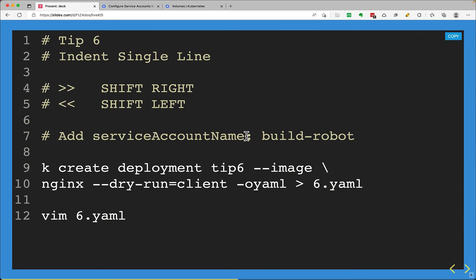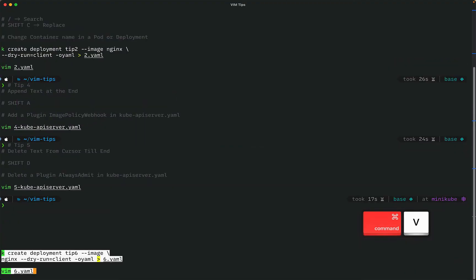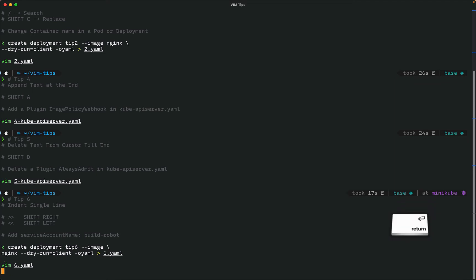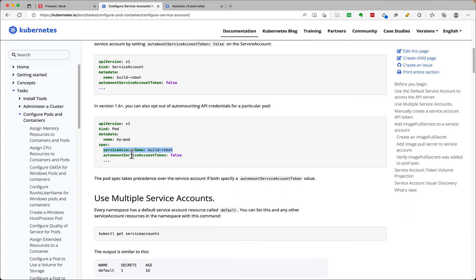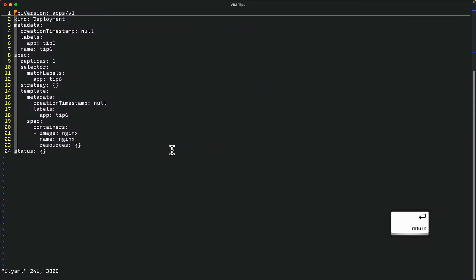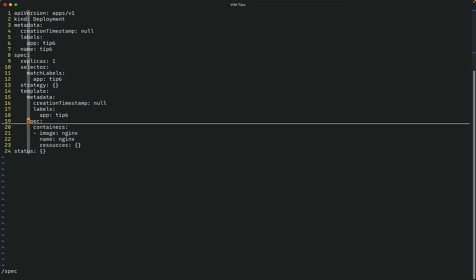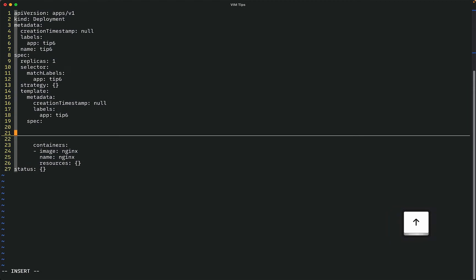Next tip is inserting single lines with correct indentation. The question asks me to add a serviceAccountName 'build-robot' in my deployment. To indent right we press the right angle bracket twice, and left angle bracket twice to shift left. I open the YAML file, look up the documentation for the serviceAccountName field, copy it, search in the file, press N to navigate to the right place under spec.